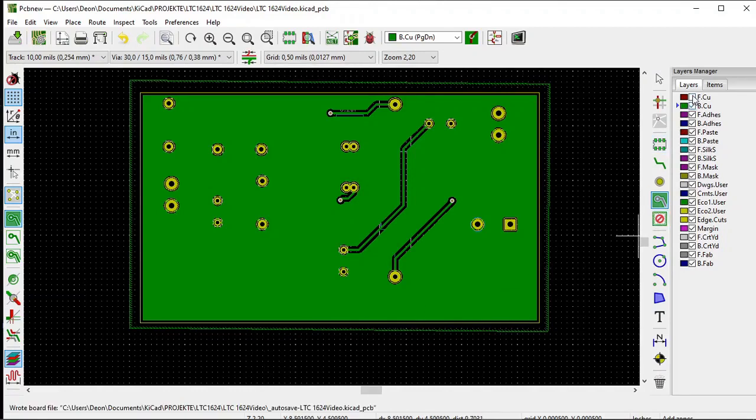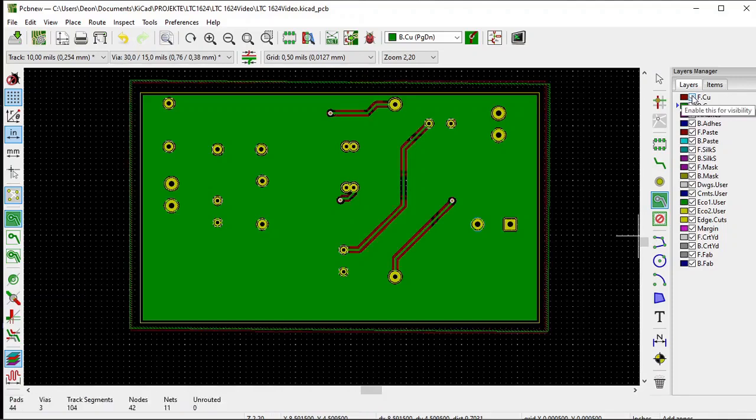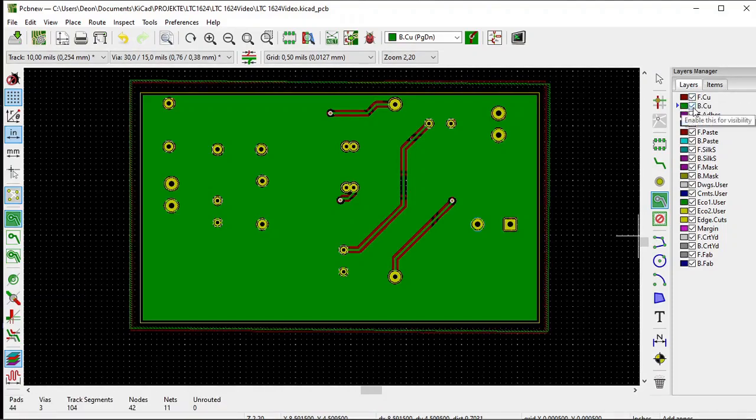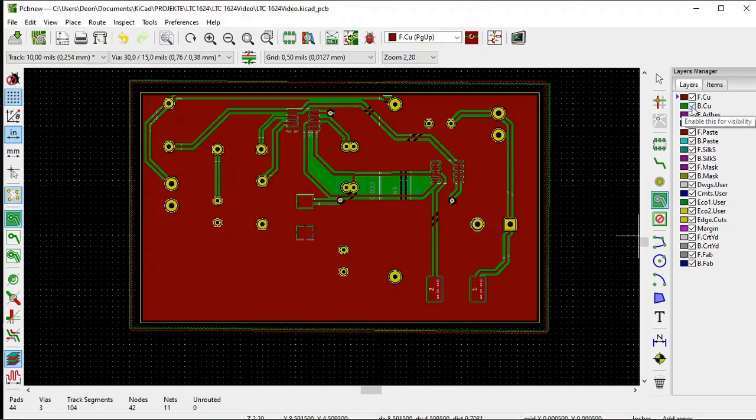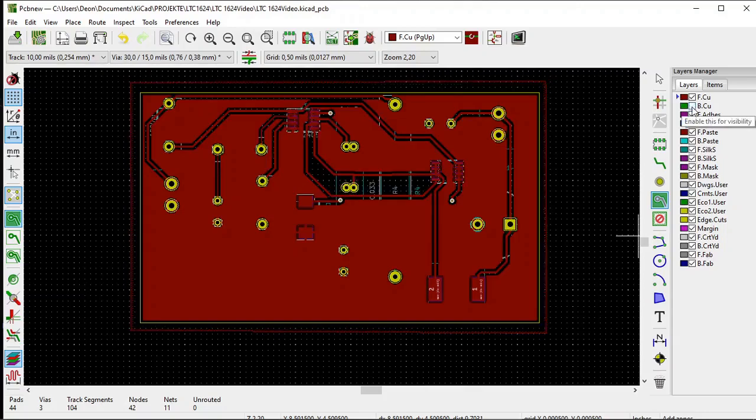If we select the front copper layer, you can see it appears. If we turn off the back copper layer, we just see the front copper layer.